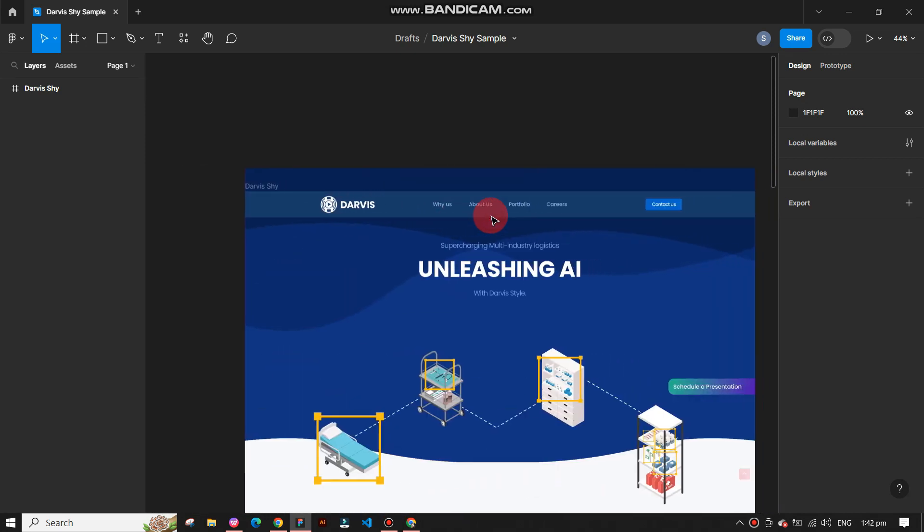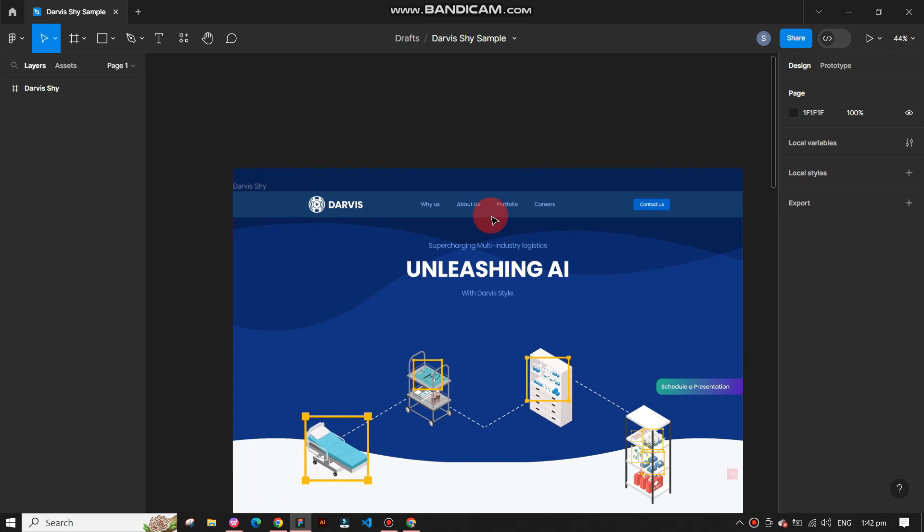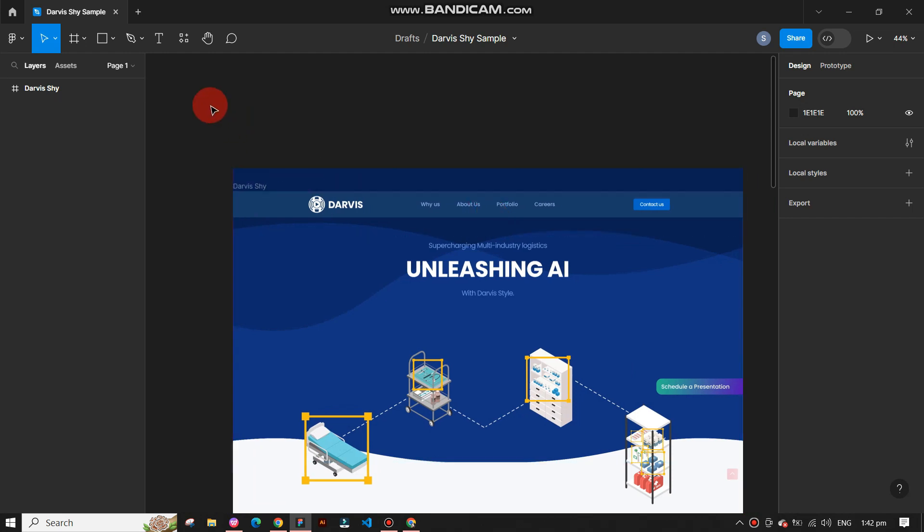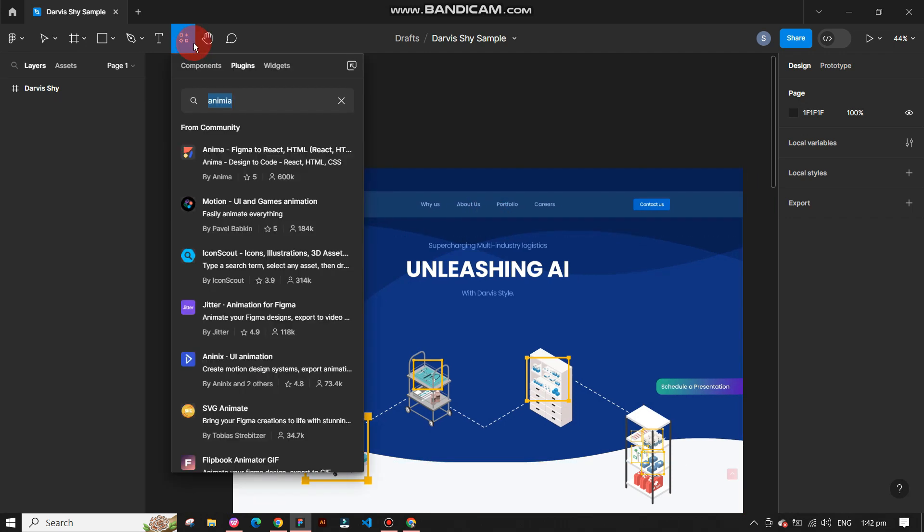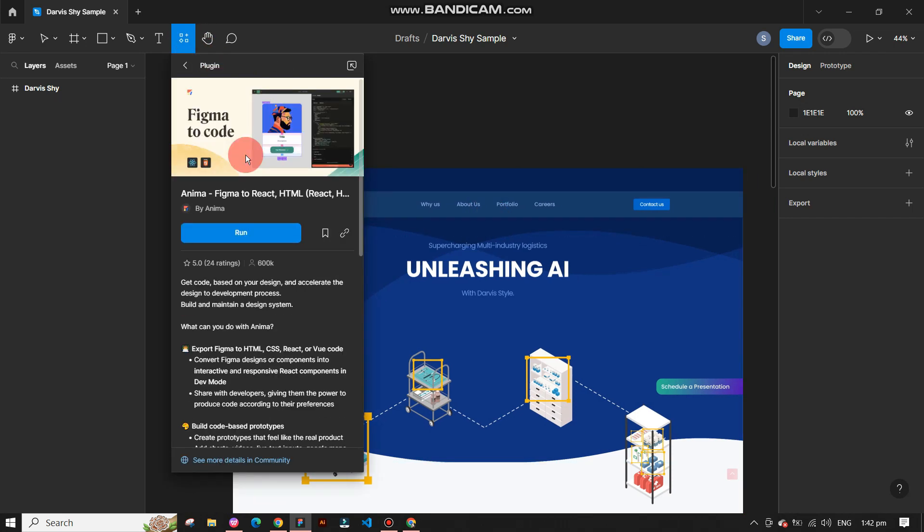To add plugins, go to the top left navigation bar and click on the plugins button in the top left corner. Search for Anima.